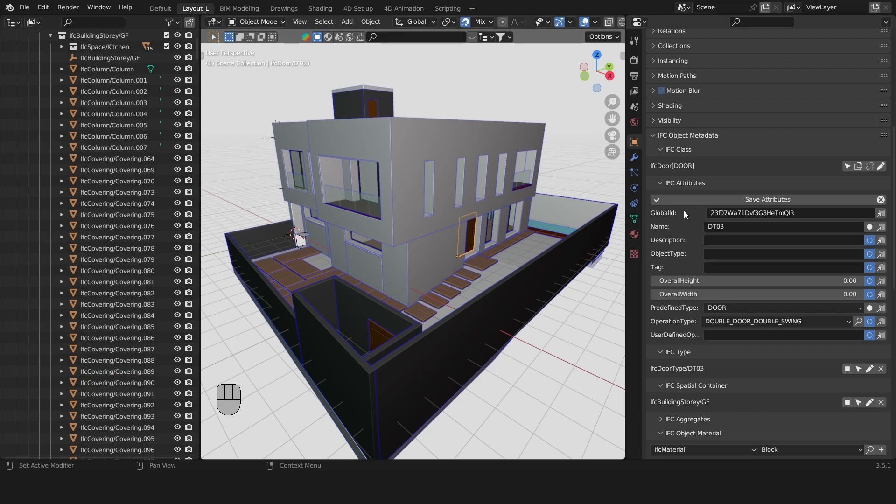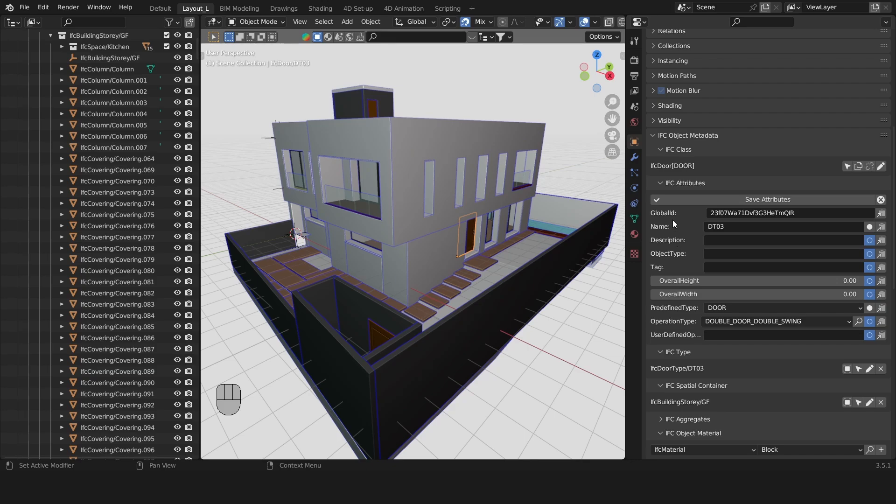This applies to all entities usually but the type of properties or attributes depend on which entity you have selected.